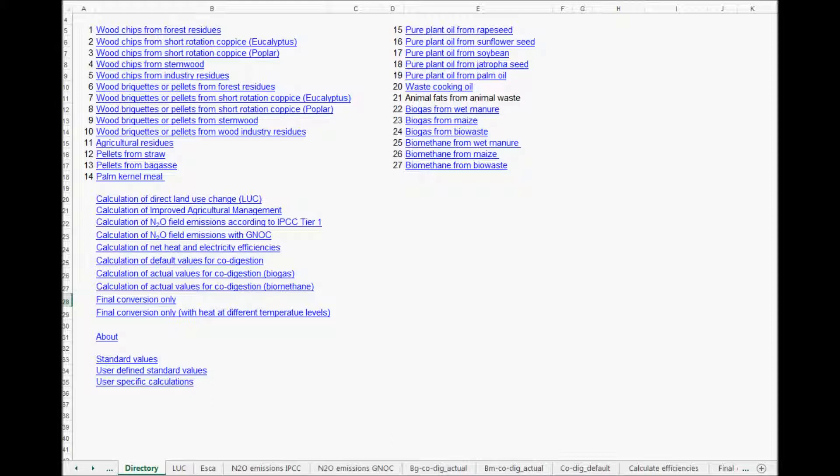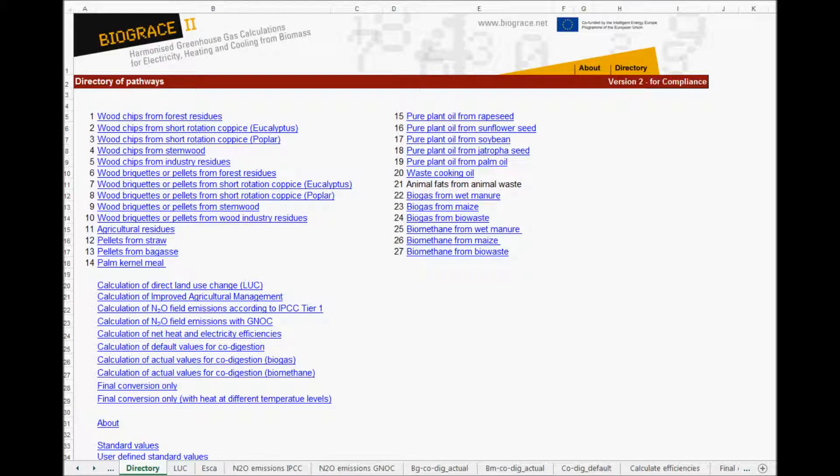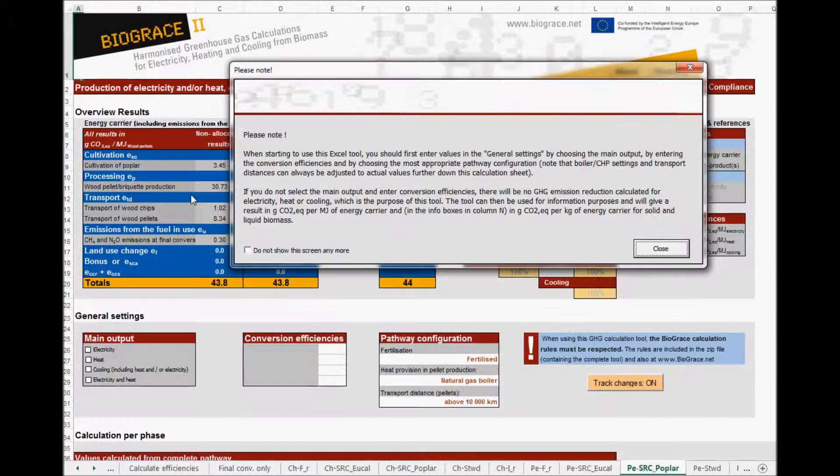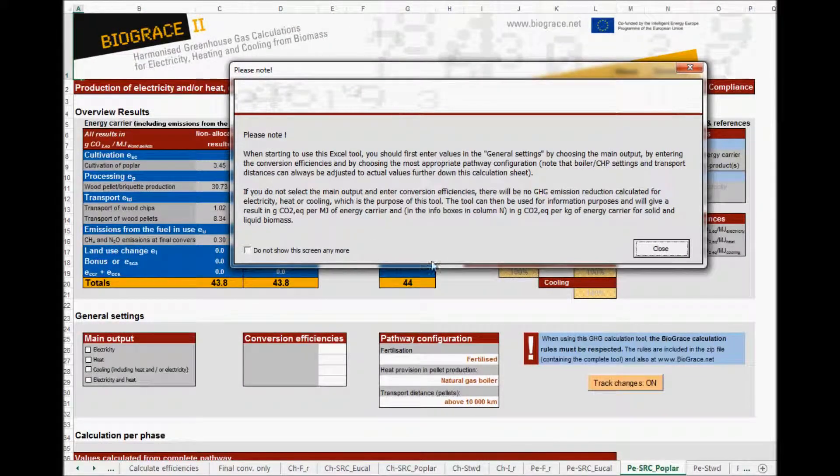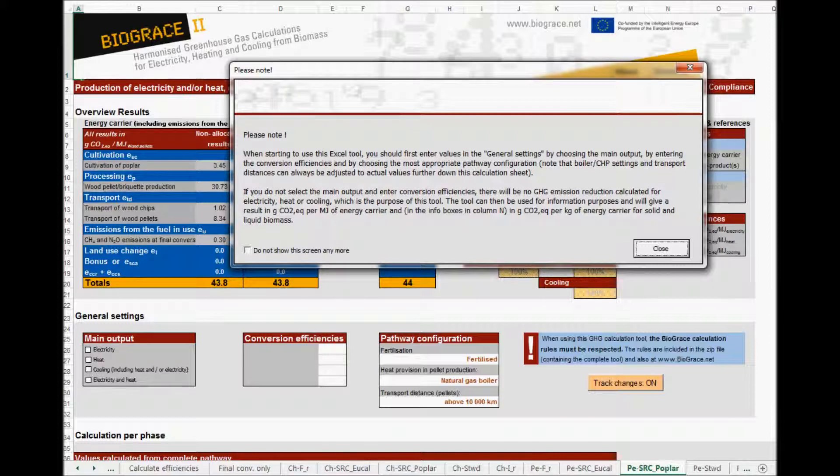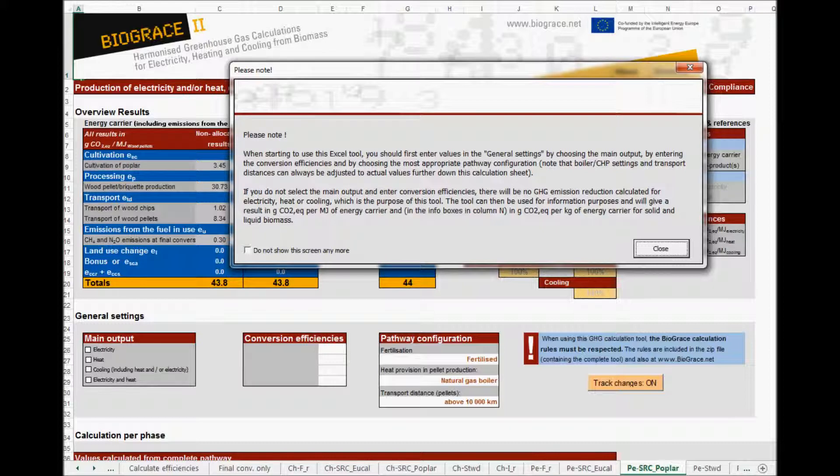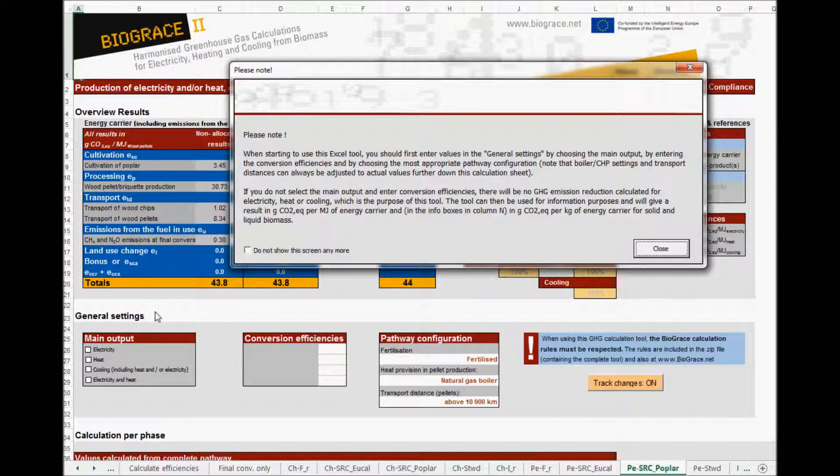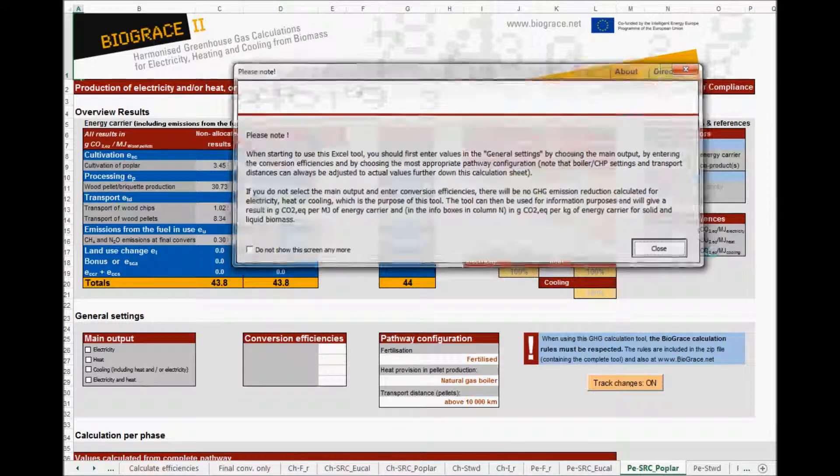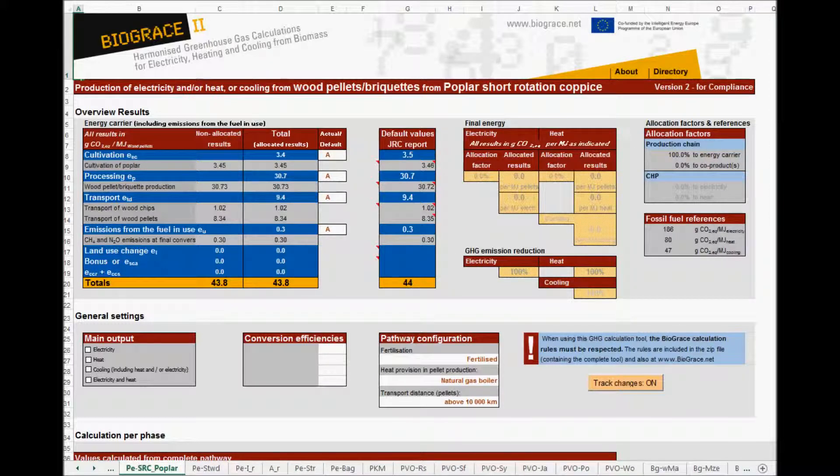In this part we will concentrate on one of the calculation sheets. Let's open a calculation sheet, for instance, wood briquettes or pellets from short rotation coppice of poplar. Again we see an information box. The calculation tool can be used for different purposes. This information box indicates that when you want to make actual calculations on greenhouse gas emission reduction, you have to fill in the general settings, down here. By leaving the general settings empty, as occurs when I click the close button here, the tool can be used for information purposes on how the default values were calculated.